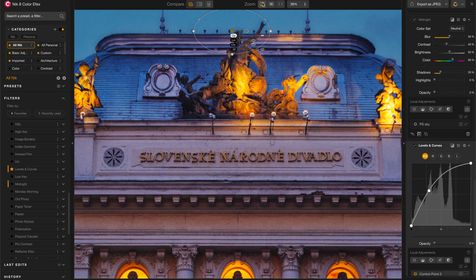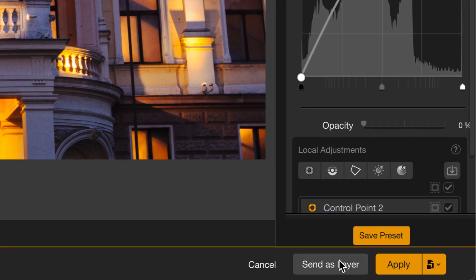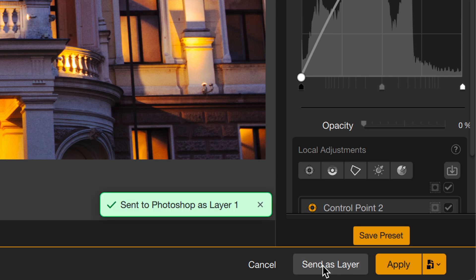I like the image I have so far, and I may or may not be done with it, so I want to save a version of the image as I see it back in Photoshop. To do that, I can click on this button here — Send as Layer. This is going to send a rendered layer, just as we see it here, back to Photoshop and hide it. So at any point in Photoshop, I can reveal that layer and see the work that I'd done previously.